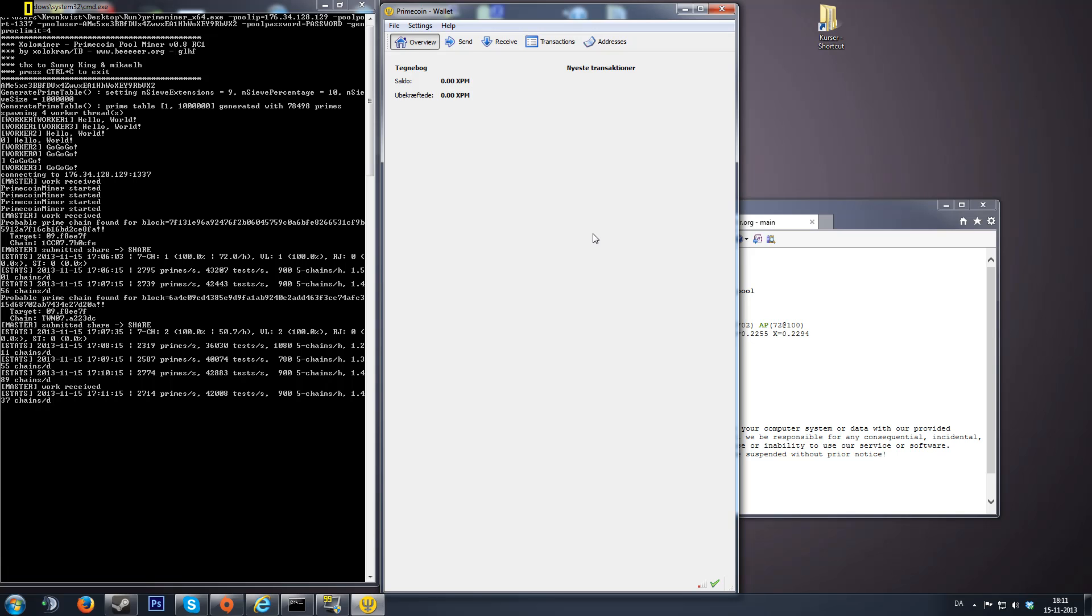Hello and welcome to this PrimeCoin mining tutorial. To mine PrimeCoin you need three things. One, a computer is a good thing to start with. Number two, you're going to need a wallet.